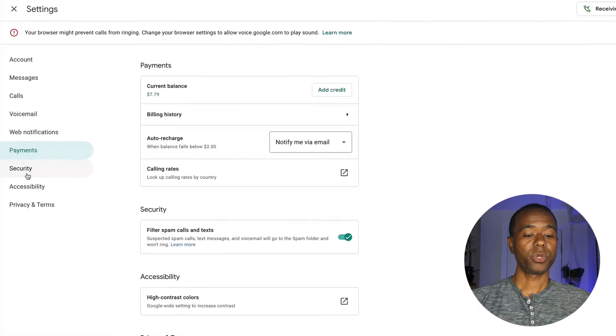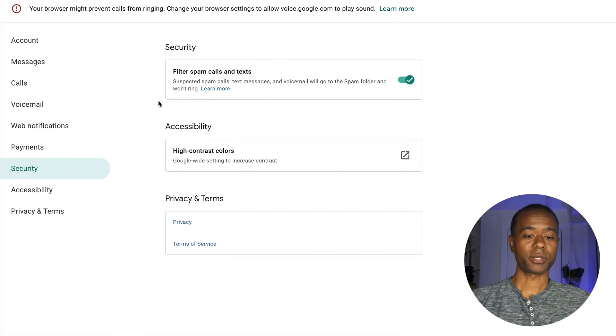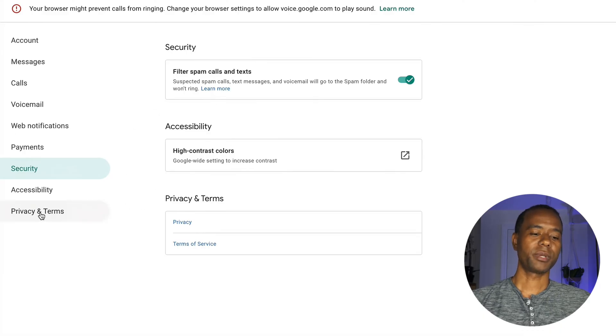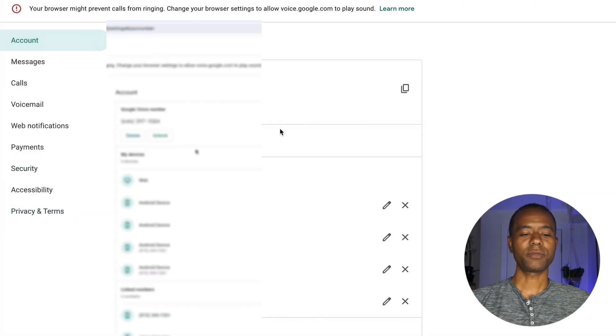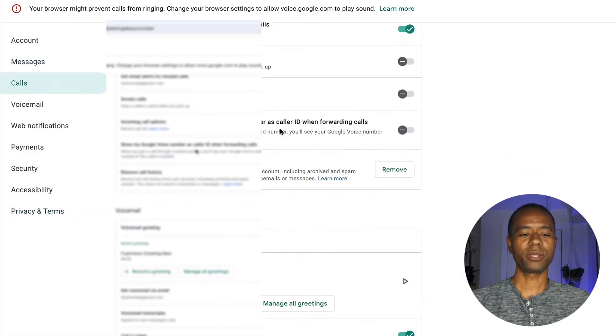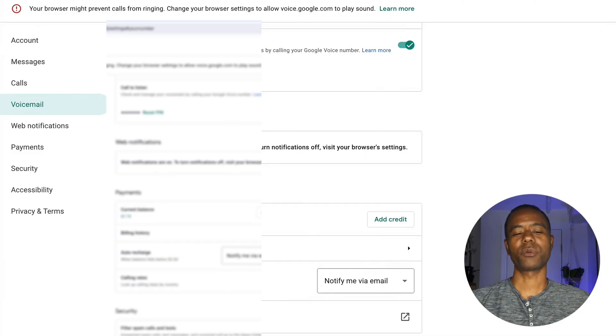That's one of the main reasons I use Google Voice — when I have to call people who don't have something like WhatsApp, or for handling business. You can also see information about security, spam filtering, accessibility, and privacy terms. In a nutshell, that's what Google Voice is — it hides your phone number, allows cheap long distance calls, and it's free, so it's definitely worth having.